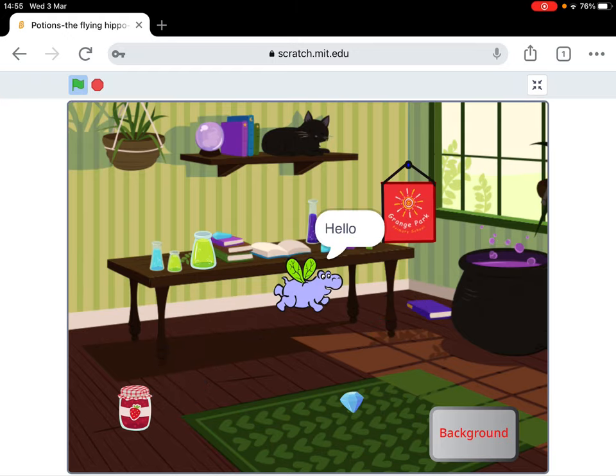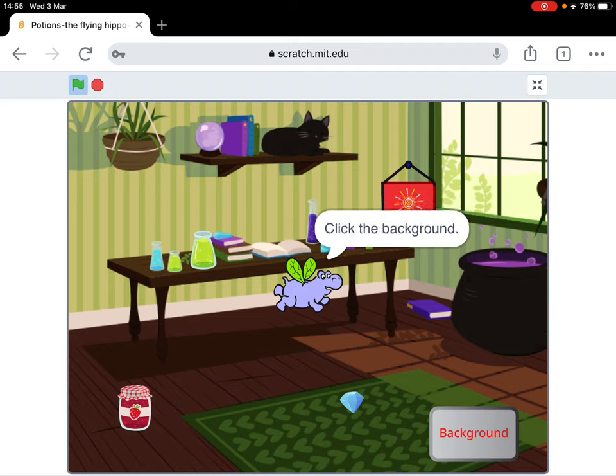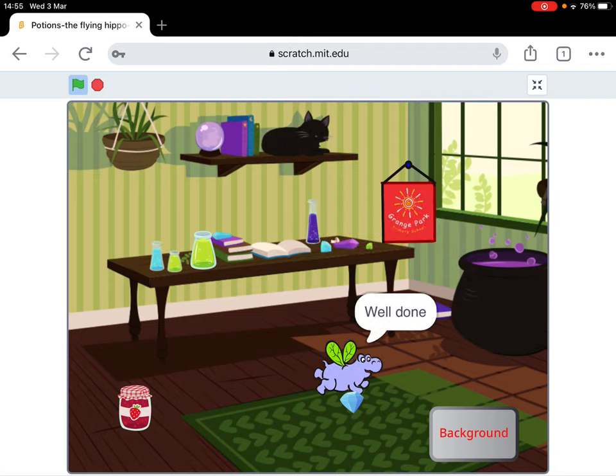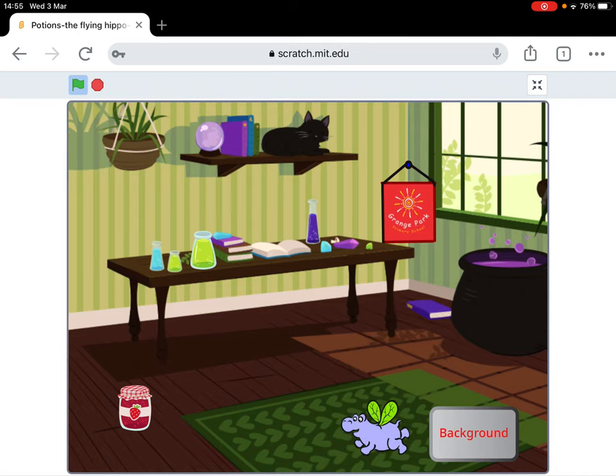So I'm going to click the background. Yes, I'm so happy!